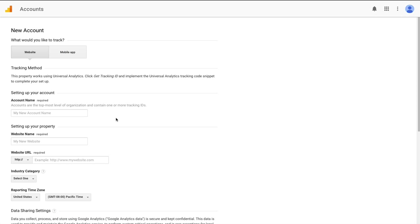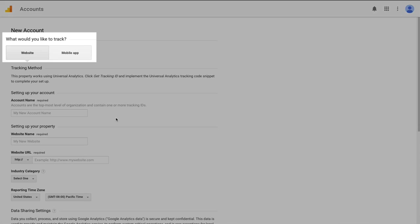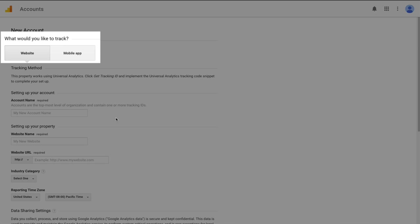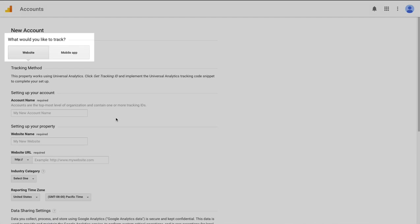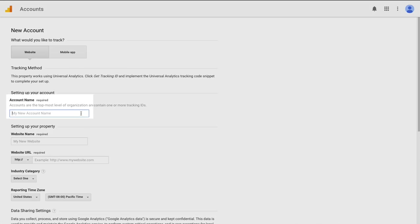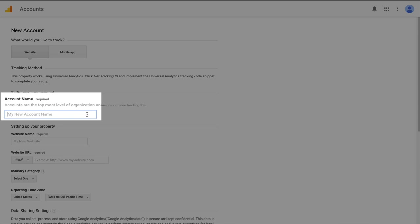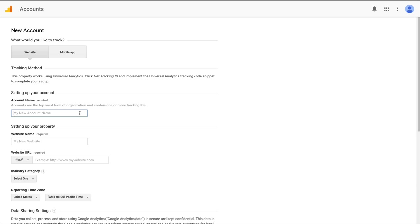Google Analytics works for both websites as well as mobile apps and the tracking method is quite different for each one. In this video I'm going to assume that we're setting it up for a website so we'll leave the website option chosen here at the top. Your account name will most likely be your business name. This is the top level account. It can contain multiple websites and multiple different pieces of tracking code for those websites but at the very top level this will probably be the name of your organization.